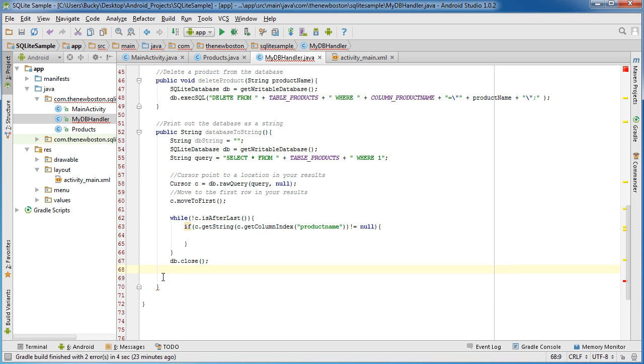And since this method needs to return a string we're just going to return the database string.